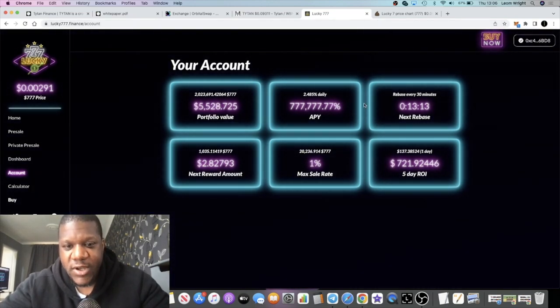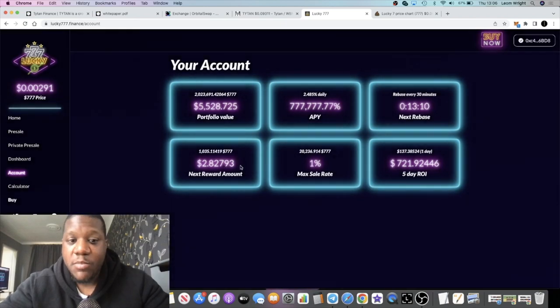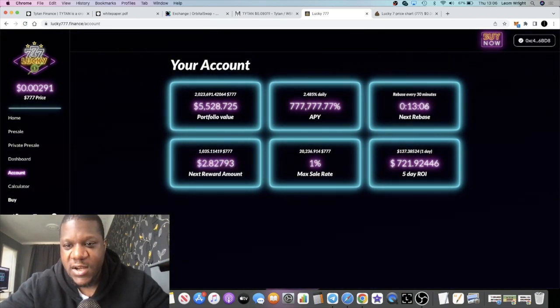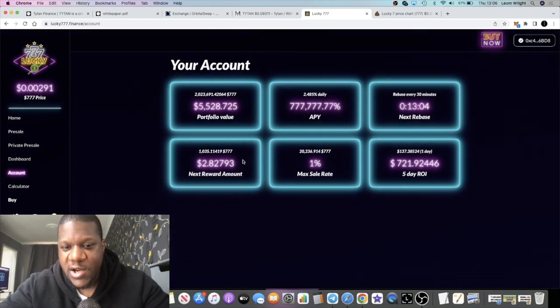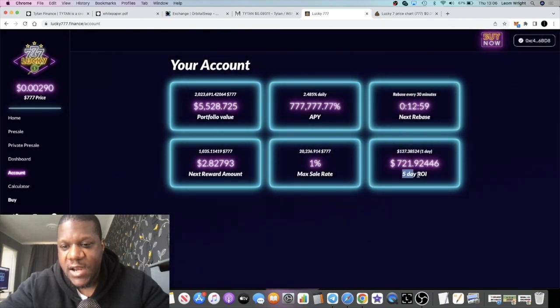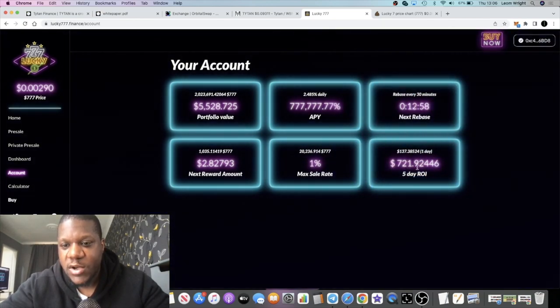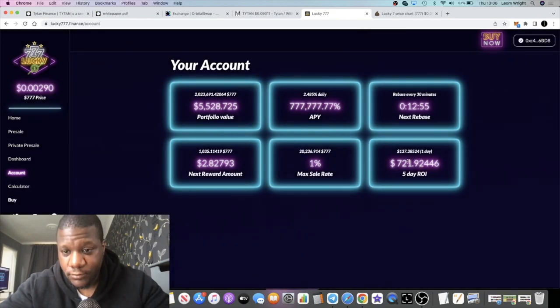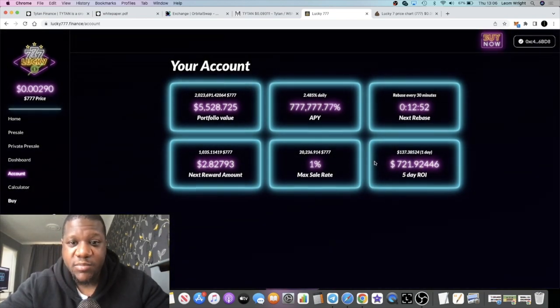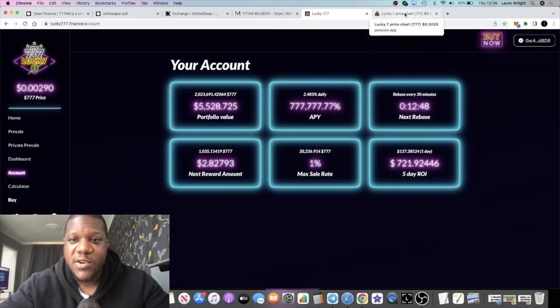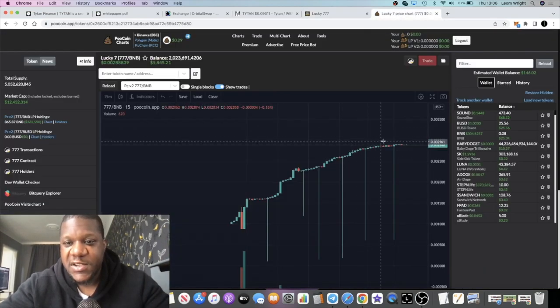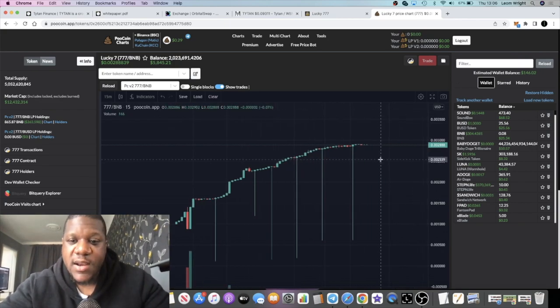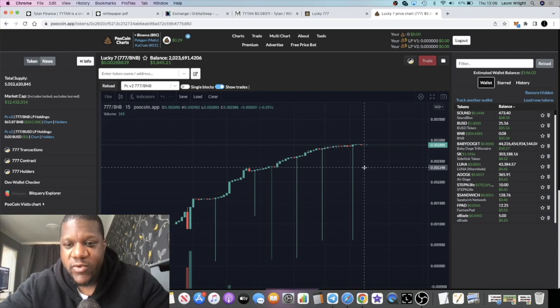It's always good to have more tokens. My next reward amount is two dollars and eighty two cents every 30 minutes, that should go up slightly. Max sale rate at the moment is one percent. Five day rate, seven hundred and twenty one point nine two dollars per every five days, that's one hundred and thirty seven dollars a day. That is a pretty decent return on your investment. Of course you can only sell one percent a day, so as long as this thing is alive and it's going up and to the right and it's a healthy chart, then we're bullish.